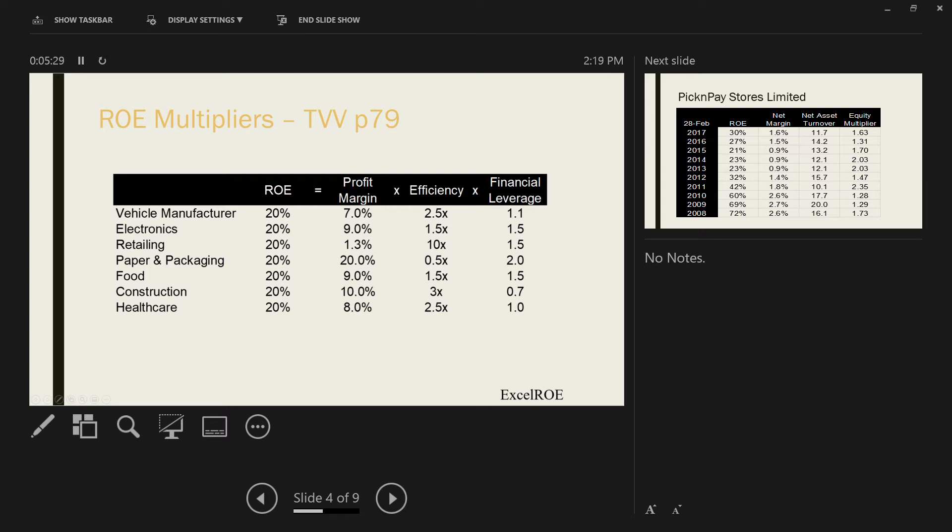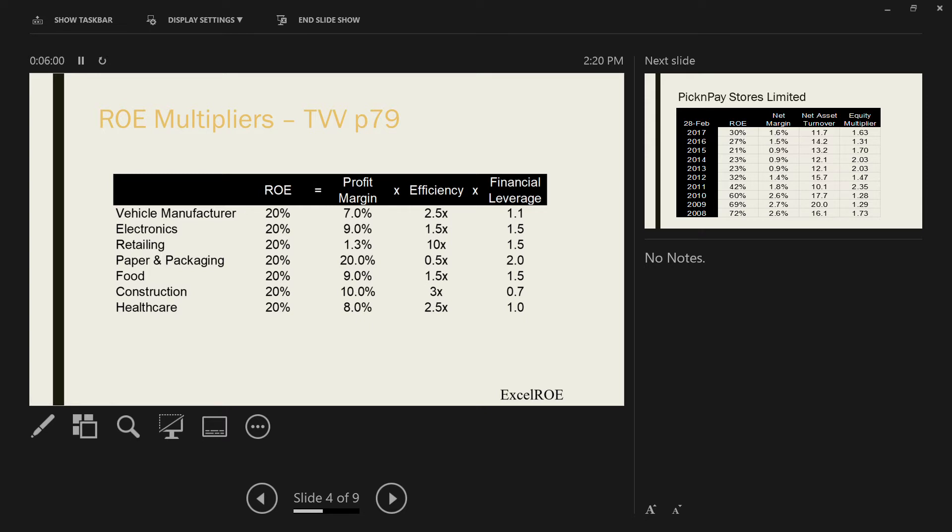If Pick and Pay could double their profit margin from 1.3% to 2.6%, then their ROE would double to 40%. Why is it that Pick and Pay has such a low profit margin? You're going to tell me it's because of competition, and that is true. There is a lot of competition in retail: Pick and Pay, Woolworths, ShopRite Checkers, Macro. Whereas with paper and packaging, there is only Mondi and SAPI.